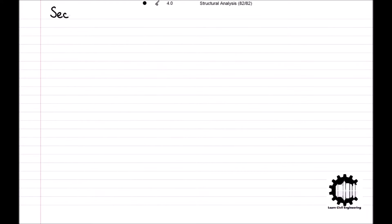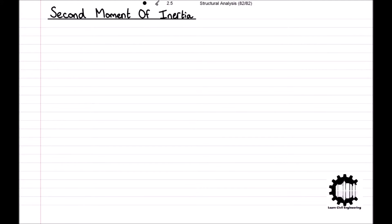The second moment of inertia is an additional property that is important for understanding the behaviour of an element within a structure.